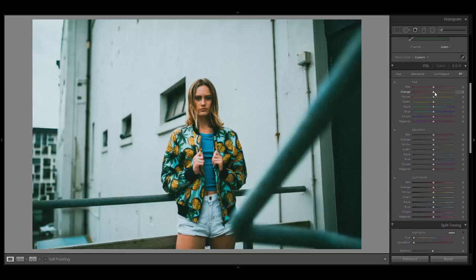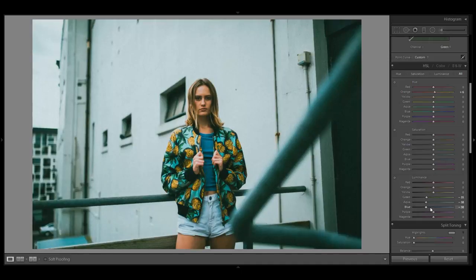Now scroll up to the HSL panel. This really depends on your image, but other than adjusting the skin tones with the orange slider, I like to bring down the luminance and saturation of the green, aqua, and blue tones. Feel free to judge for yourself what your image needs here.